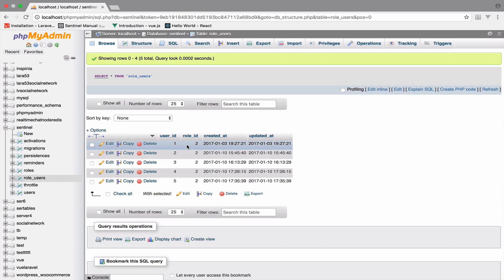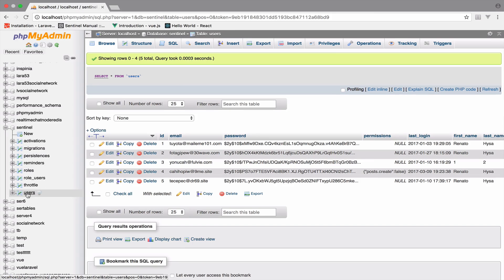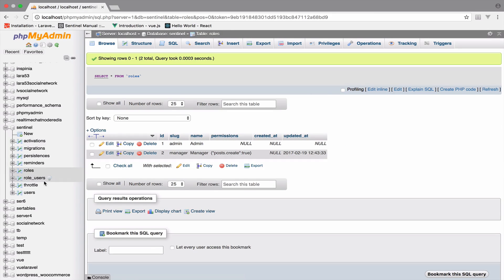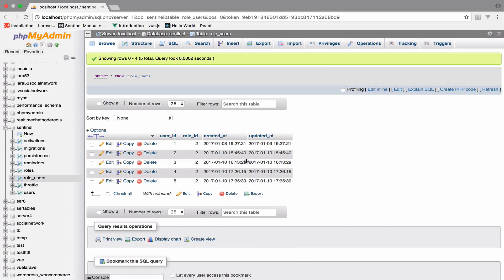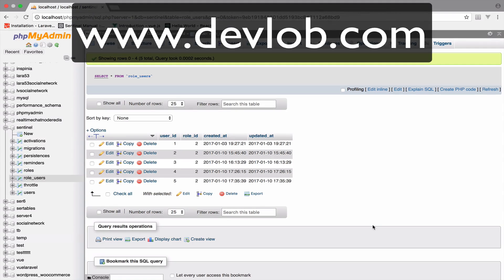To make this happen we also need two models: model one will be the User model and model two will be the Role model. A very common mistake that new developers make is to create a model for a pivot table — since it is a table and we know that a model is associated with a table. However, this is not the case for pivot tables.